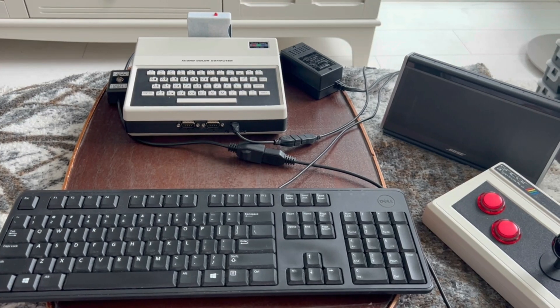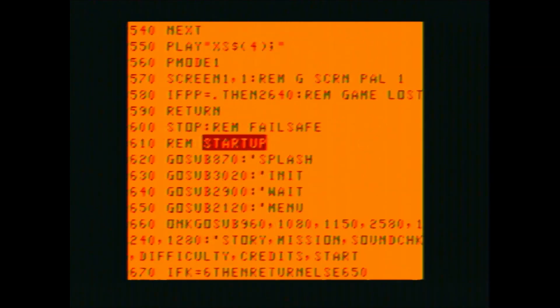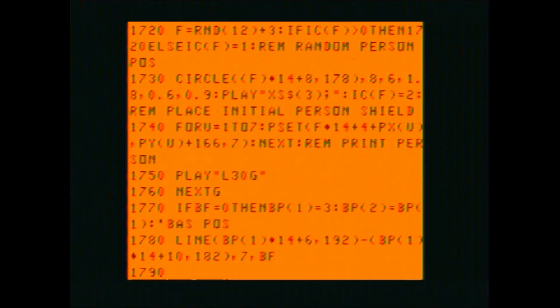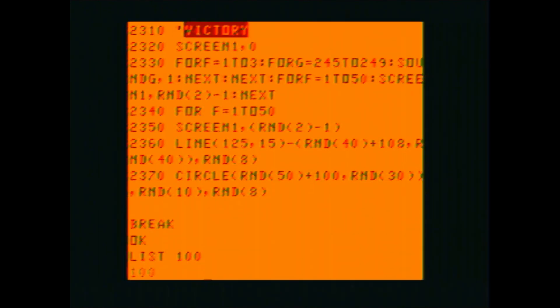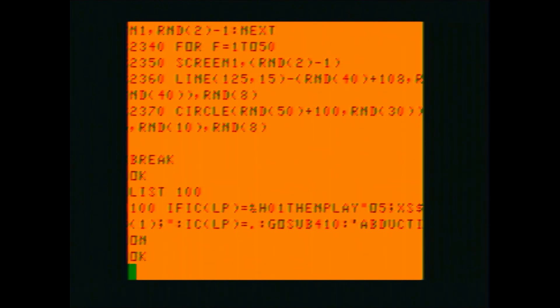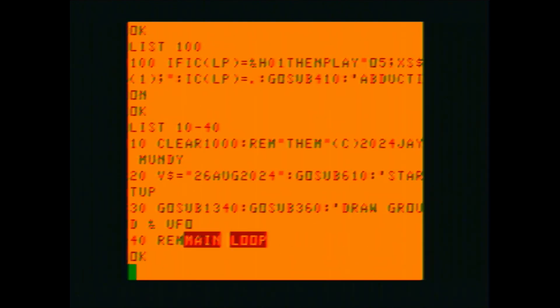I want to show you a trick I use when programming in BASIC for the MC-10. When you try to list parts of a program it can be tricky — if you just do a listing it doesn't stop when the screen is full, it just keeps going unless you press Break. You can use other options: list an individual line number like LIST 100, or list a range of line numbers like LIST 10 to 40.